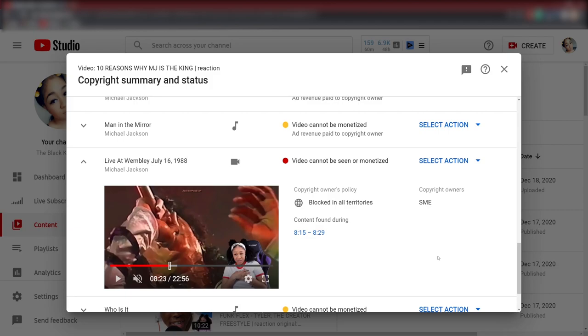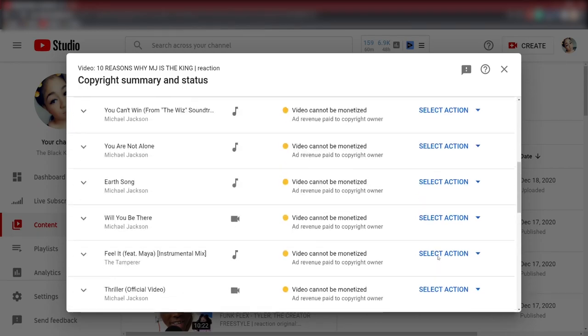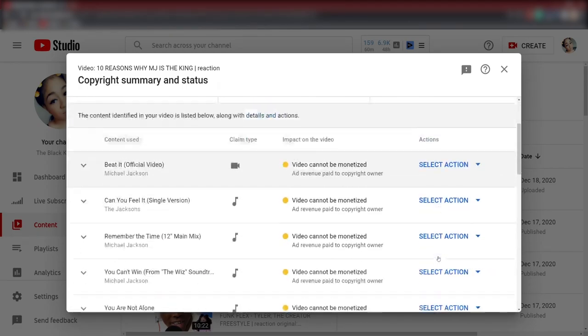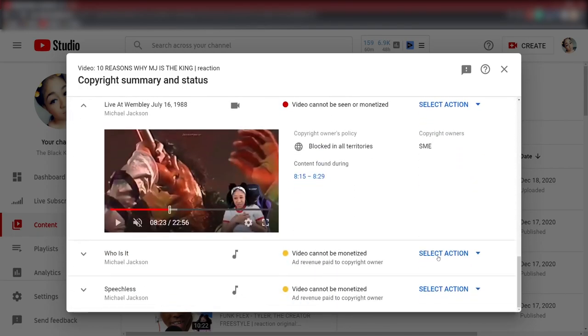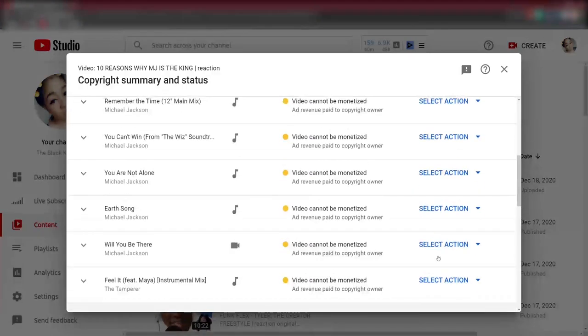But anyways, people will come under my comment section and they'll say, oh you don't have to mute it, fan pages don't get copyrighted, or stop muting the video, stop editing the video, stop doing this, stop doing that. It won't get copyrighted.